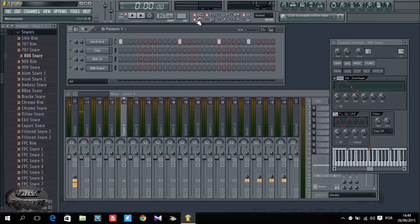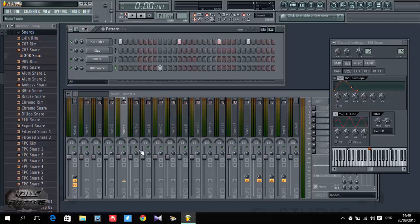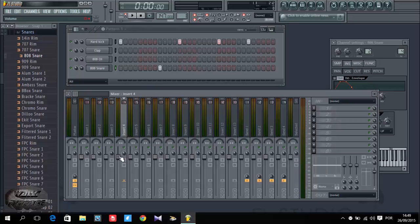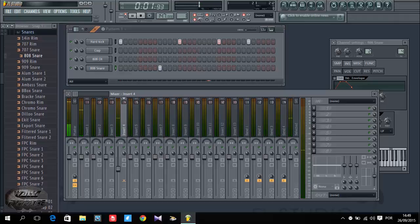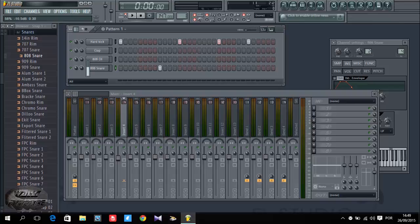Now I'm going to put my snare. Let me just decrease the volume from here. You can decrease it here or you can decrease on a channel or in the insert where it's assigned. For example, as you can see the snare is assigned to this insert 4, then I can decrease the volume. If it's not assigned to insert 4, just decrease the volume from here.